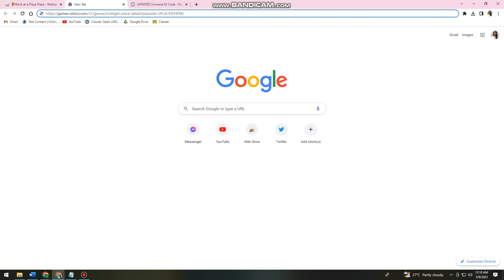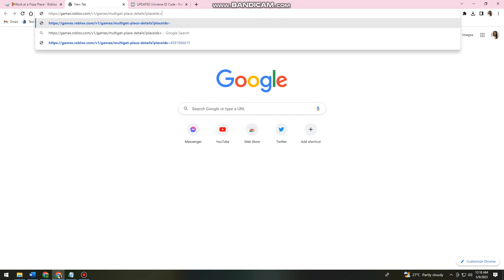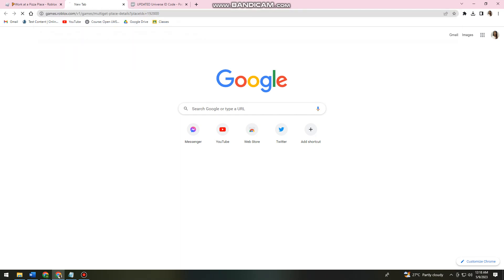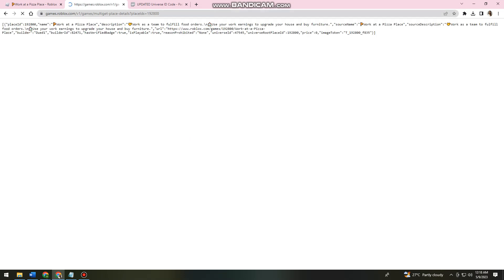just go ahead and go back on the tab where you pasted this URL. And then delete this place ID here, as well as the parentheses. Then paste the numbers that you've copied earlier. Click on enter.